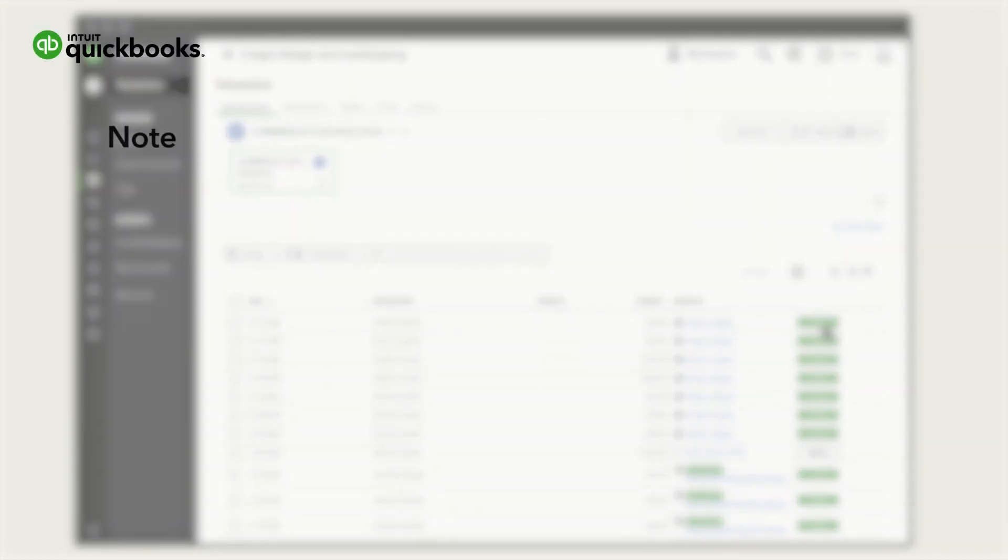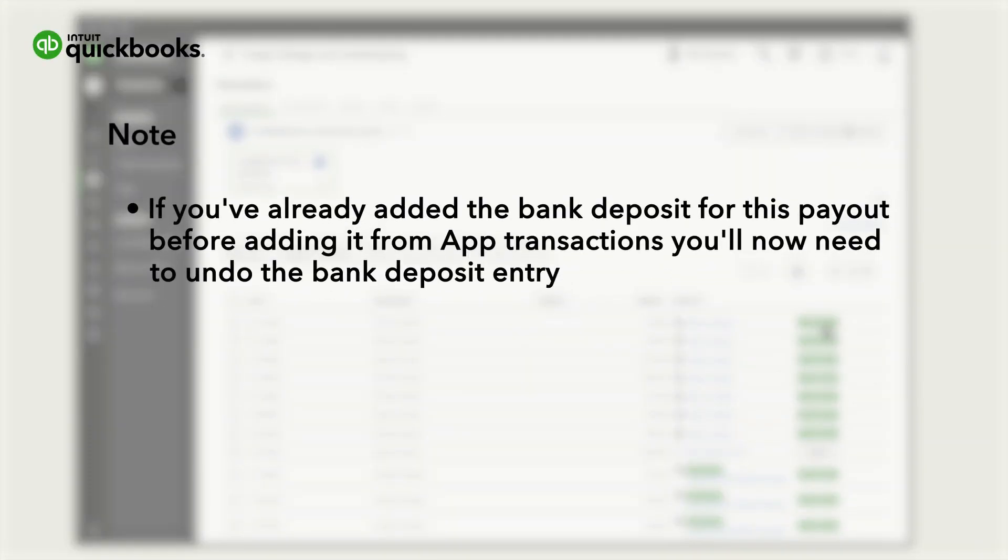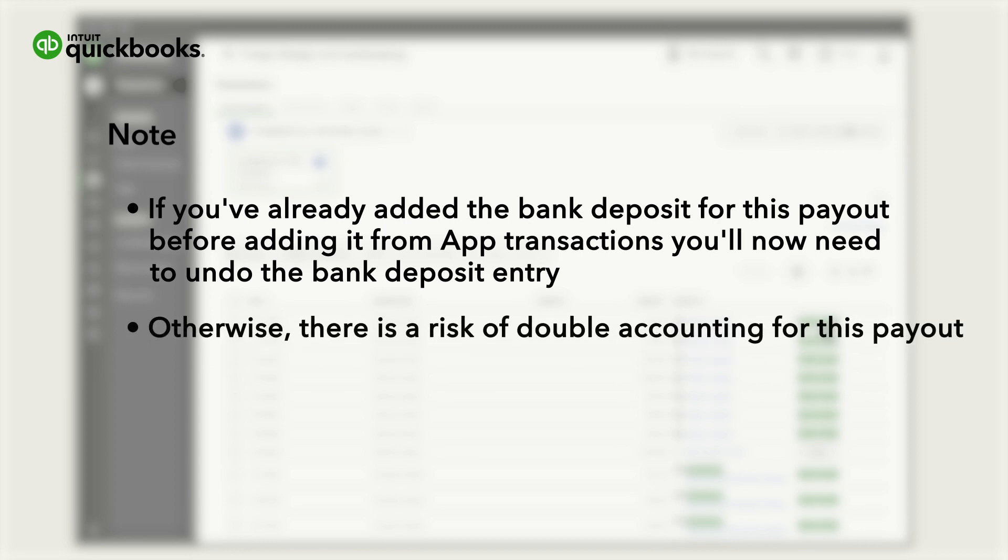Please note, if you've already added the bank deposit for this payout before adding it from App Transactions, you will now need to undo the bank deposit entry. Otherwise, there's a risk of double accounting for this payout.